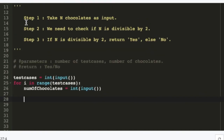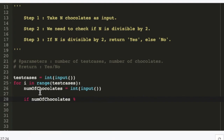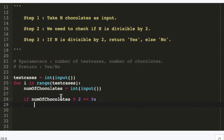Now we can begin step two, which is to check if N is divisible by 2. To check this we use an if condition — if a condition returns true, it goes into the block. We write: if num_of_chocolates % 2 == 0. The percentage sign here is actually the modulo operator, which takes the remainder of the division. If the remainder is 0, it means the number is divisible. That's how you check divisibility by 2 or by any number.